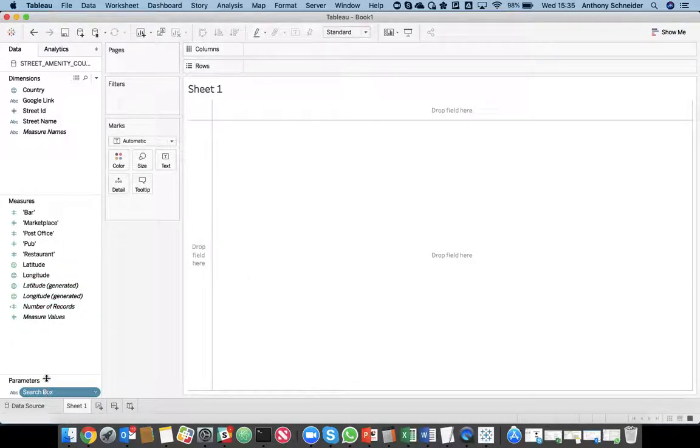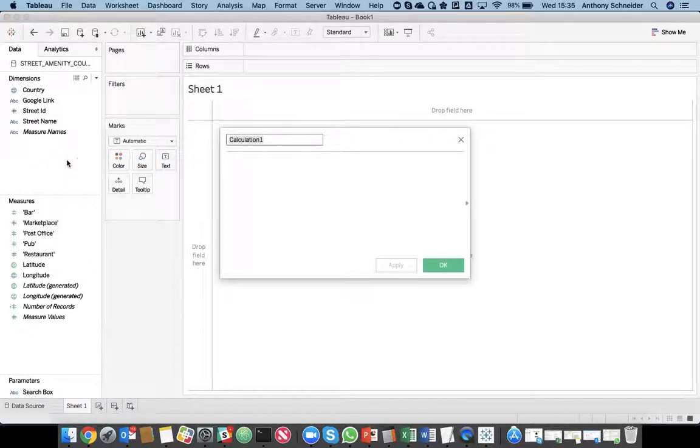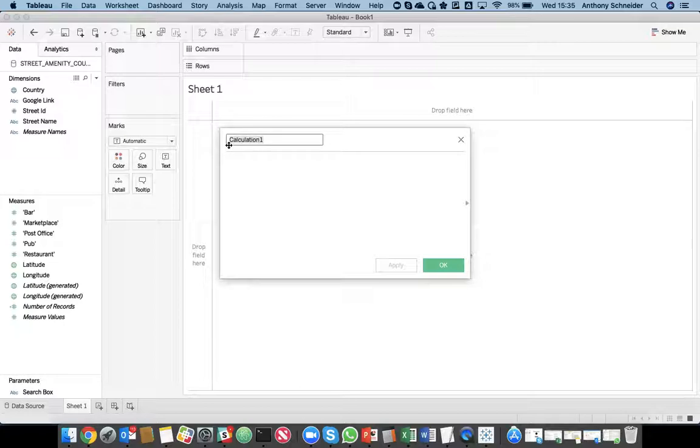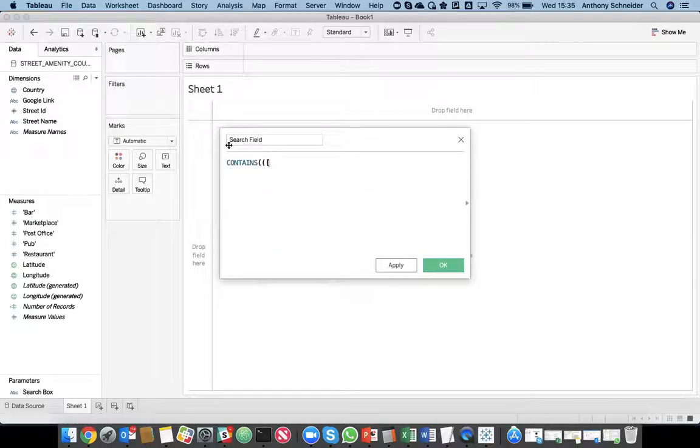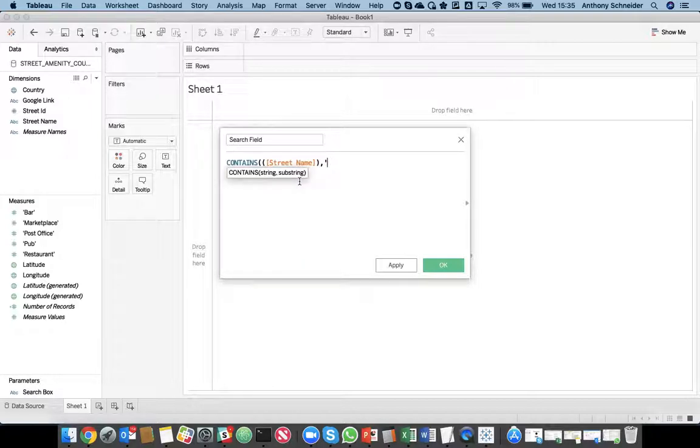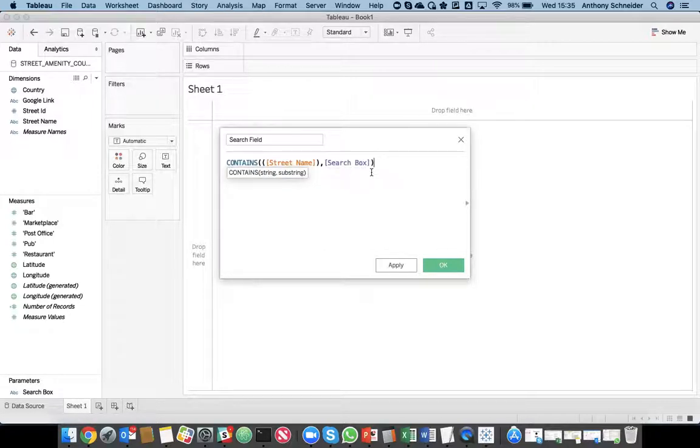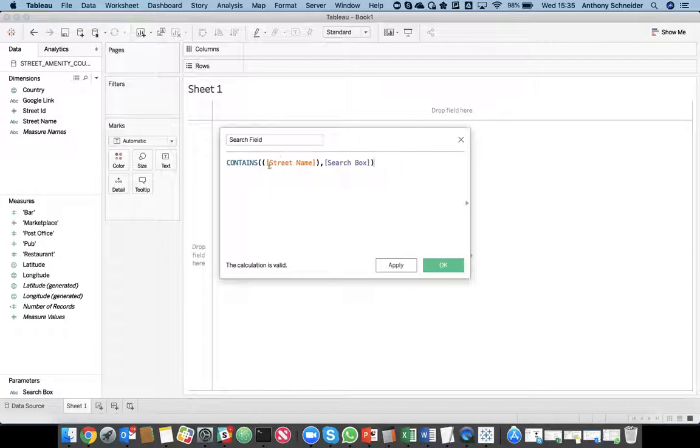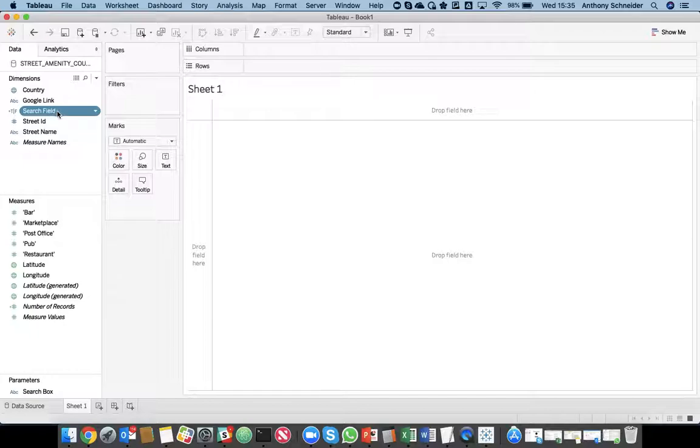So, that's being created. And then we want to create a calculator field. And this is how you restrict the results to the search field. So, we'll call it search field. It contains the street name in the search box. That's saying in the search box does it contain that street name. That's going to then filter out records that we put in the search box.